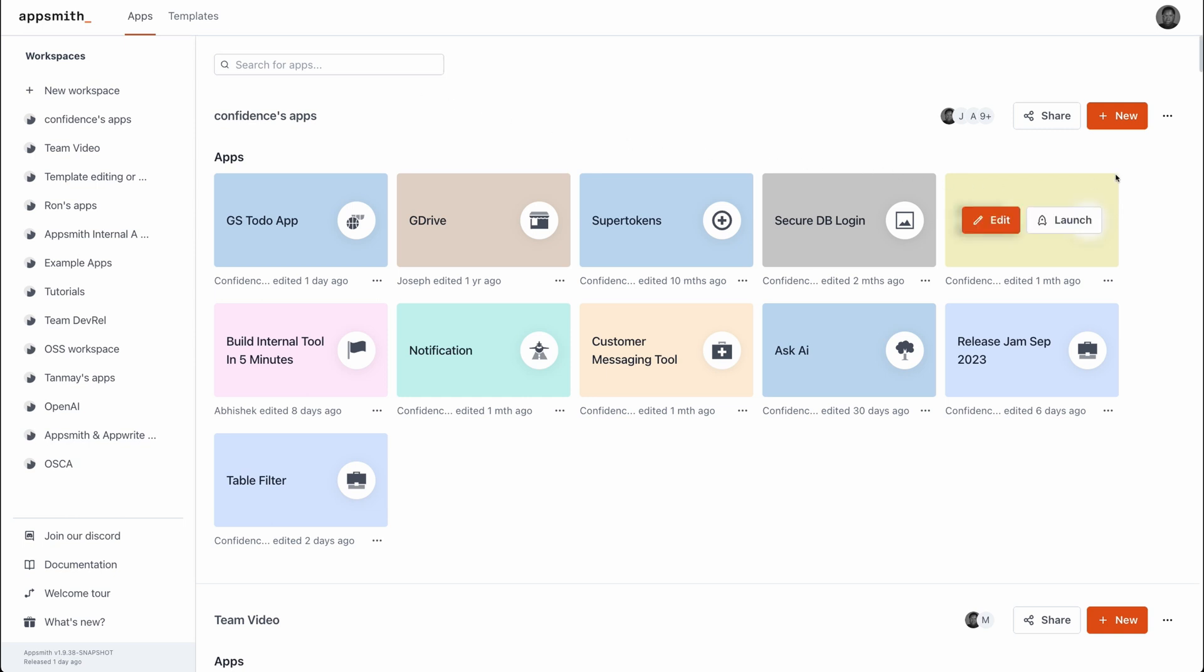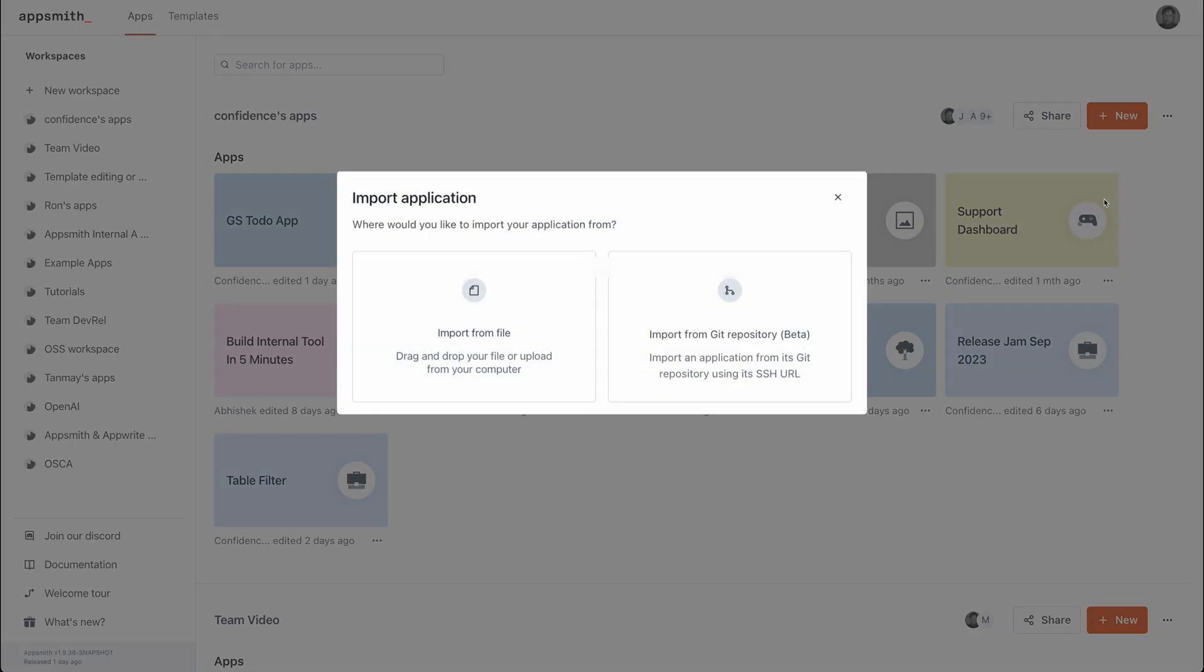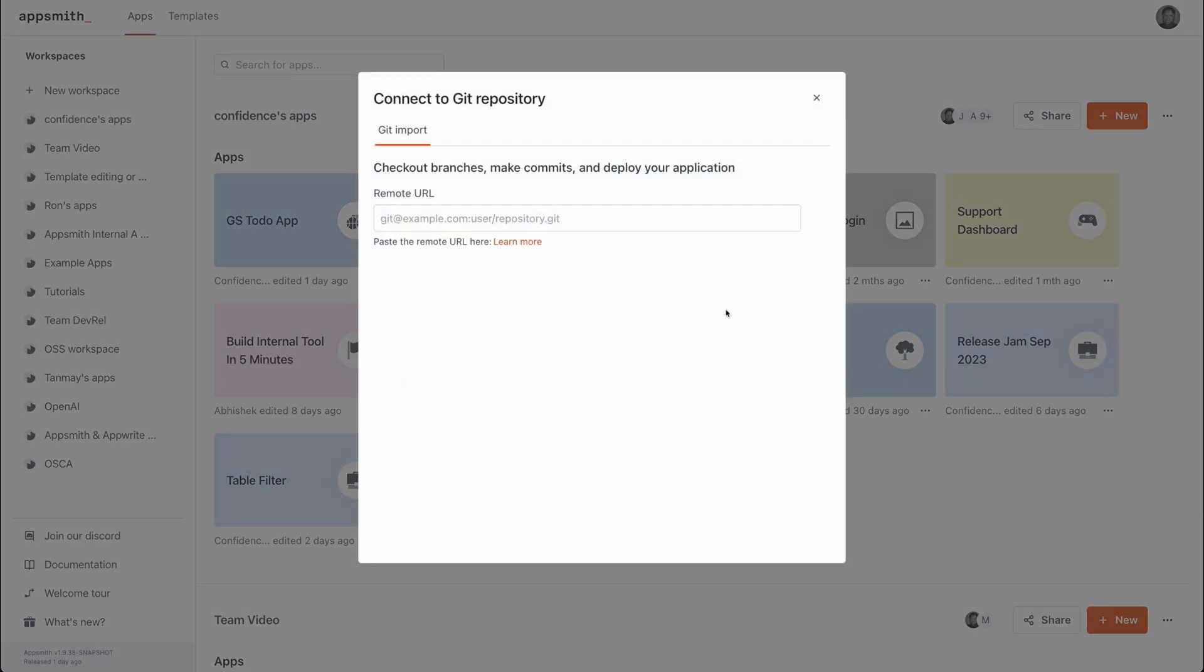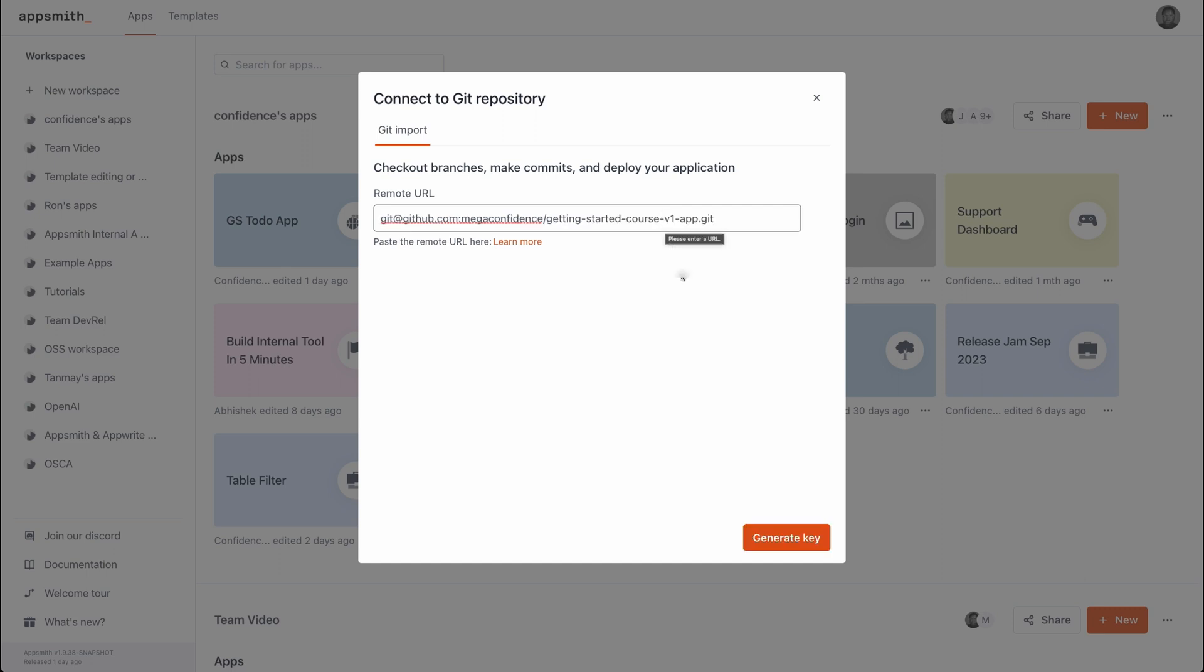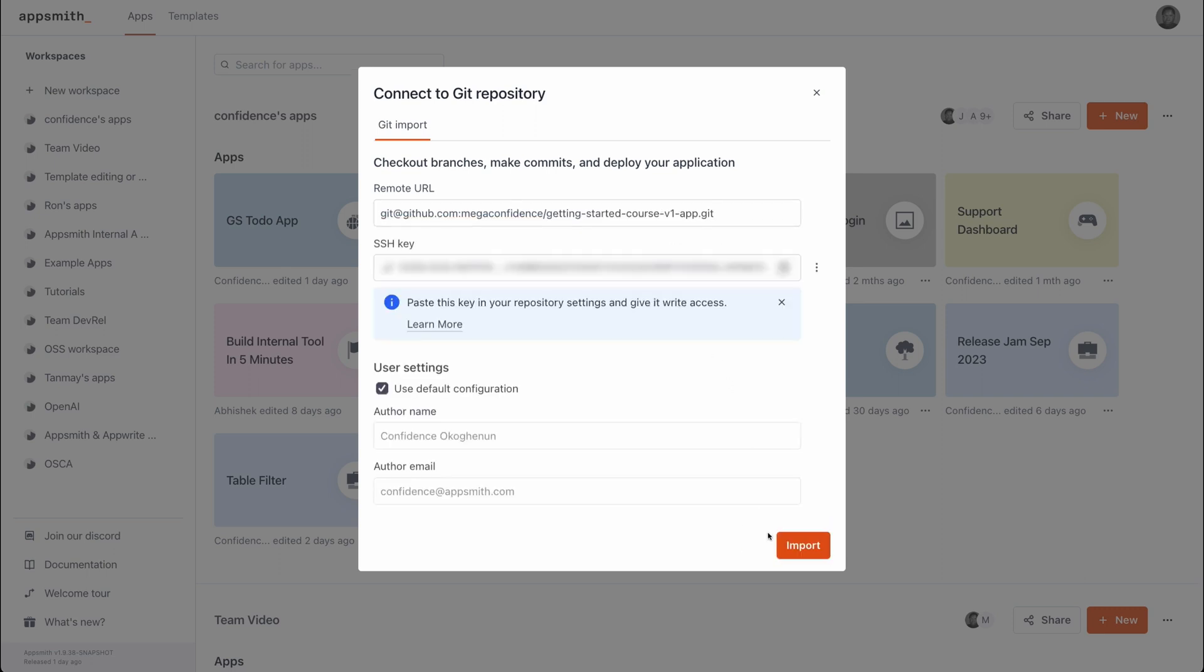Under your workspace settings click the import button and select the import from git option. Paste in the SSH URL you copied over from GitHub and then generate an SSH key to be used to authenticate AppSmith when deploying to GitHub.